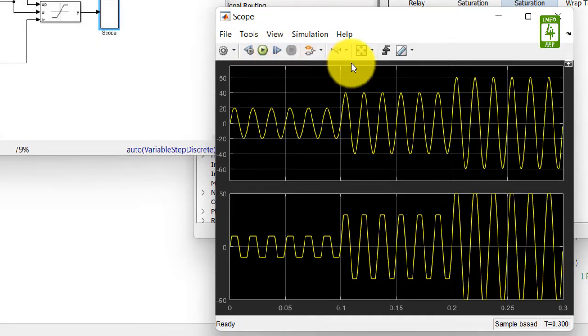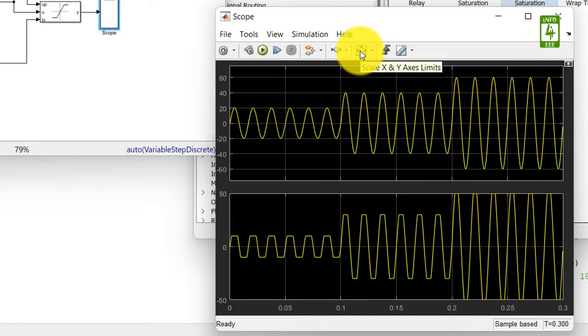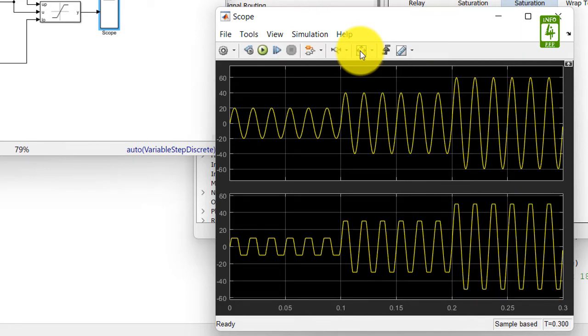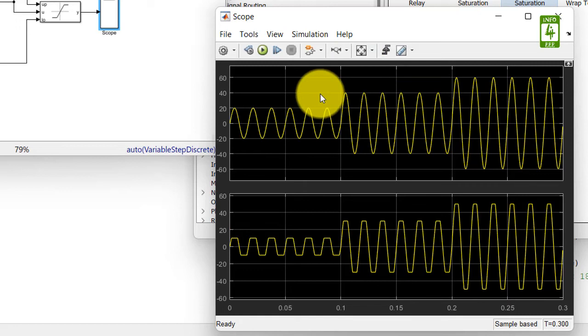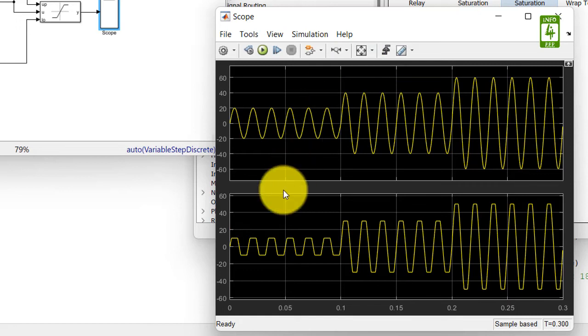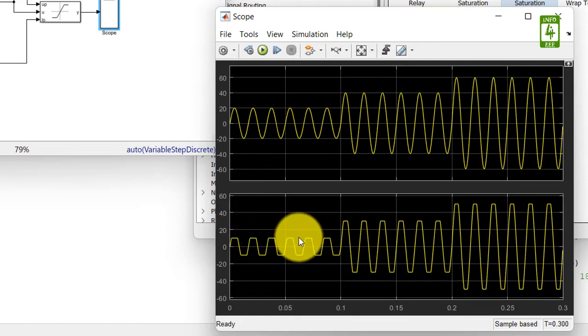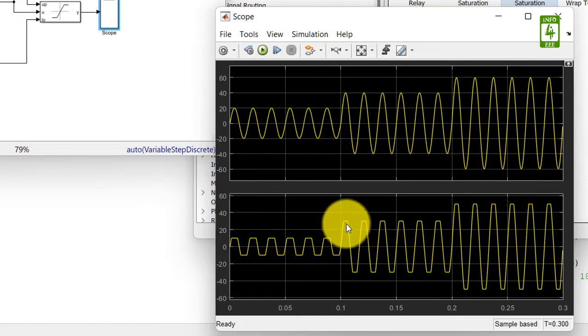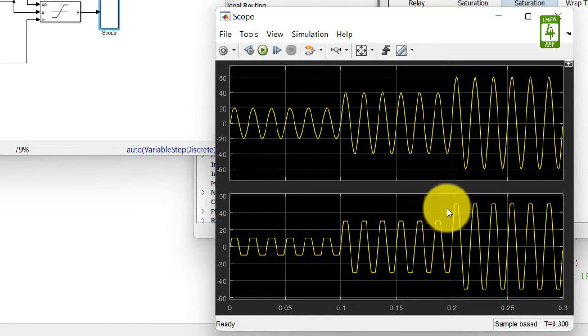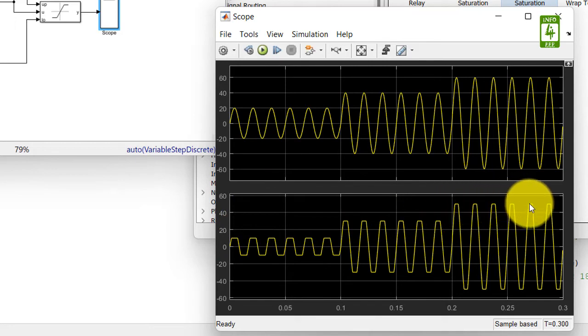Now click on scale X and Y axis limits. Here you can clearly see that our output is saturating at 10, 30, and 50 as desired.